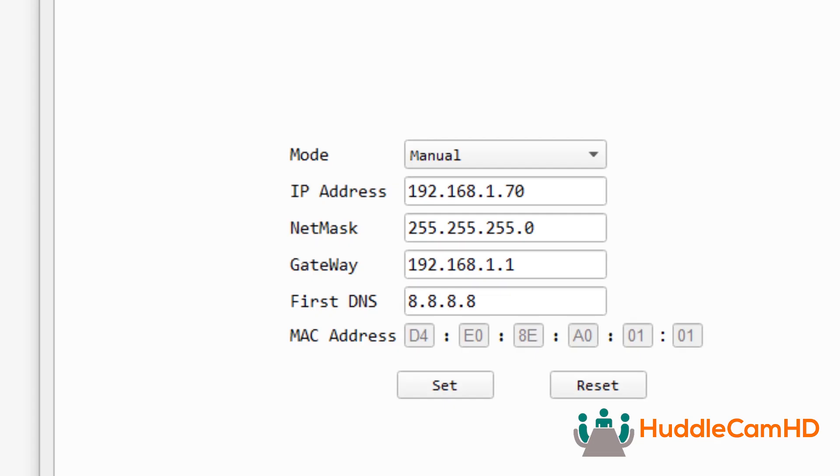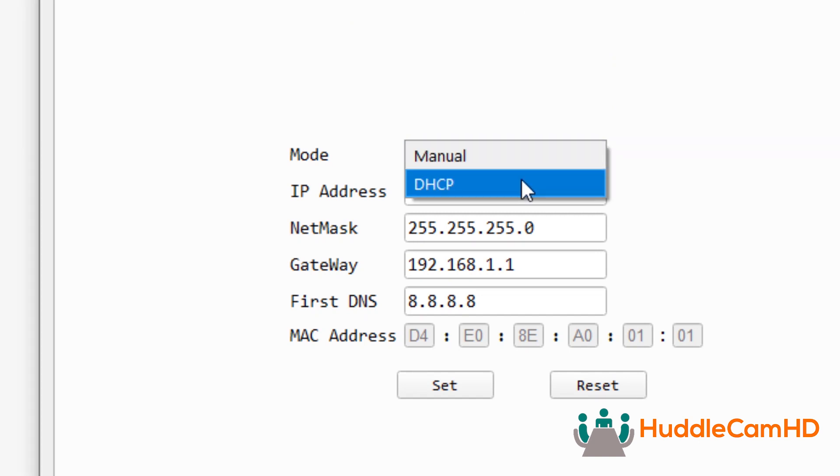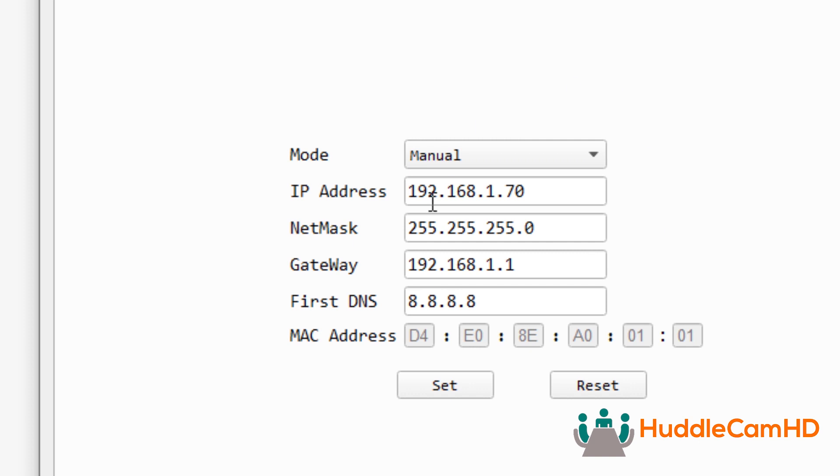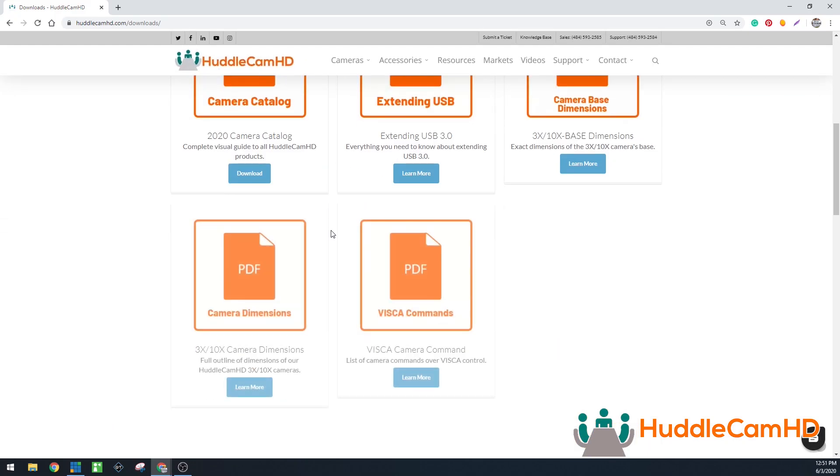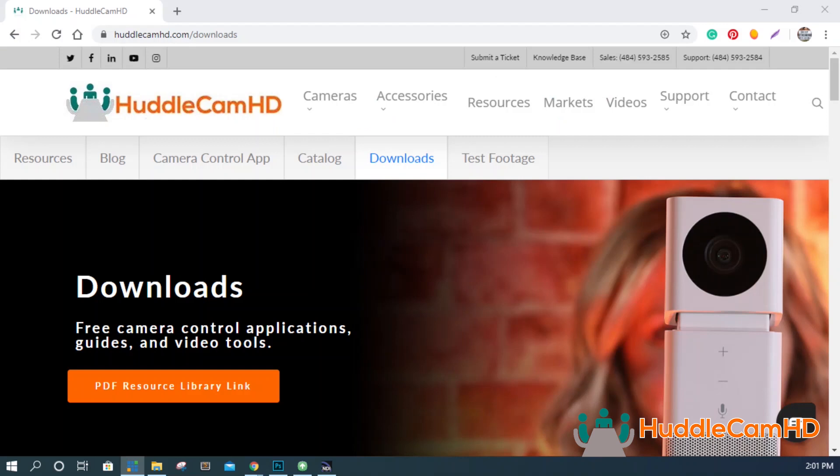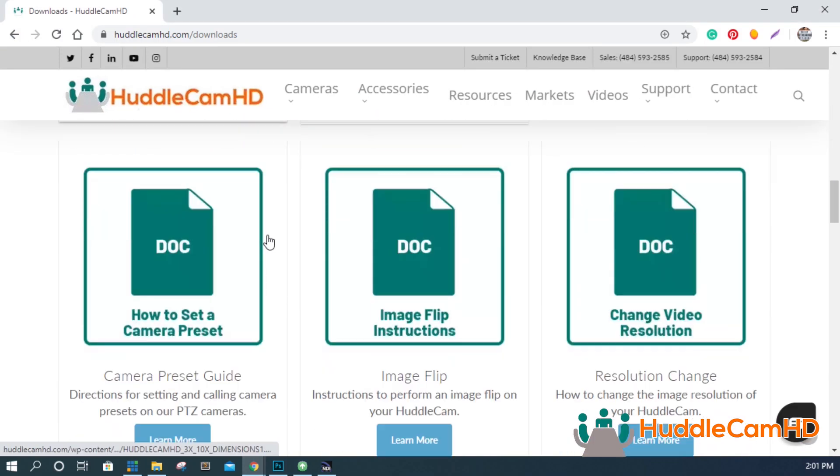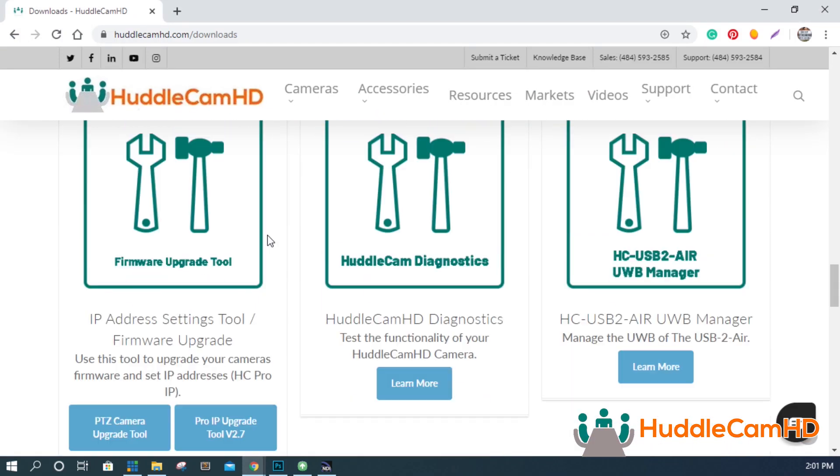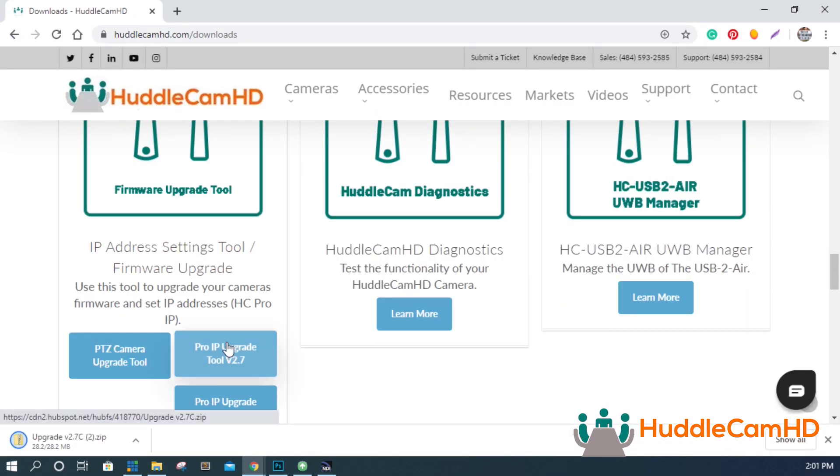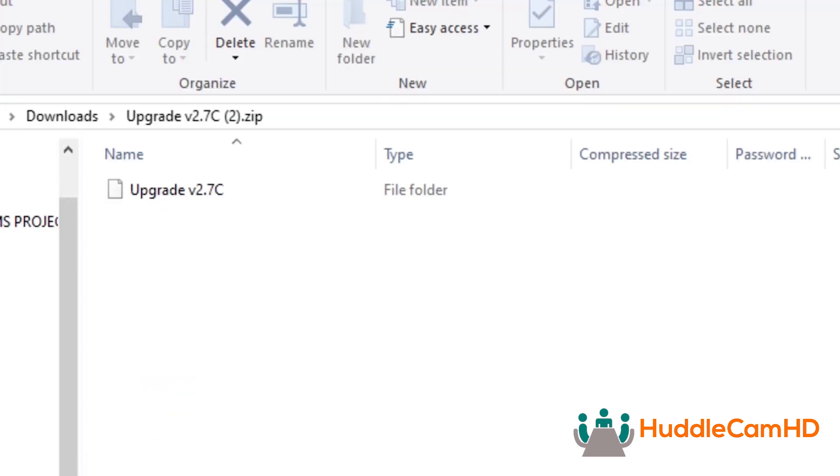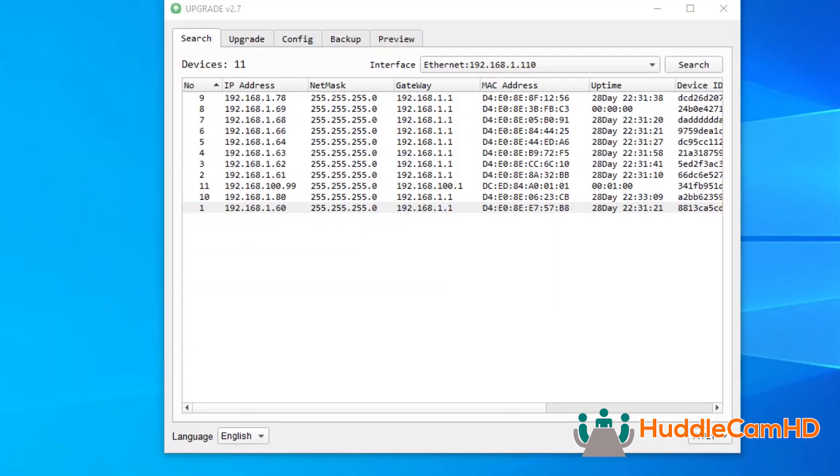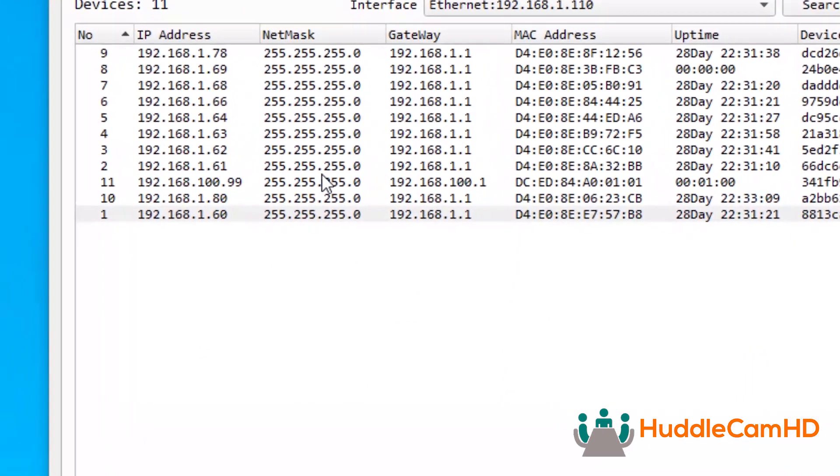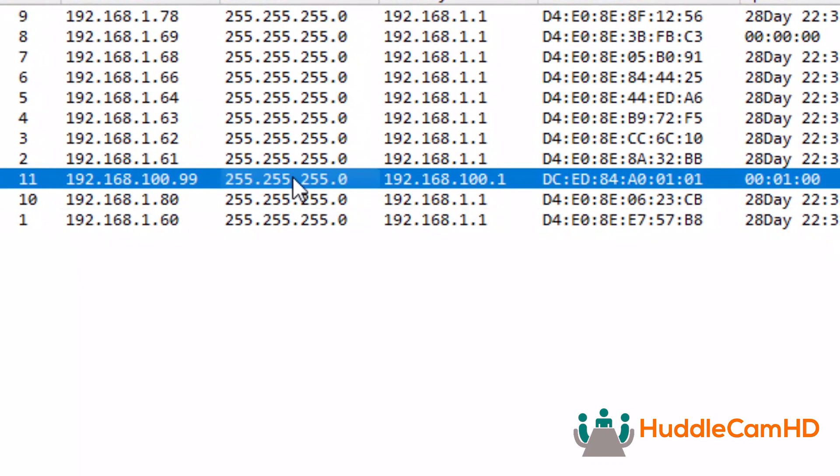You can set this camera to DHCP or a different static IP address with the IP address settings tool available at huddlecamhd.com slash downloads. You can open the IP address settings tool by clicking the upgrade.exe file on Windows or the upgrade icon on a Mac. Click the search button to find your camera. The default IP address is 192.168.100.99.